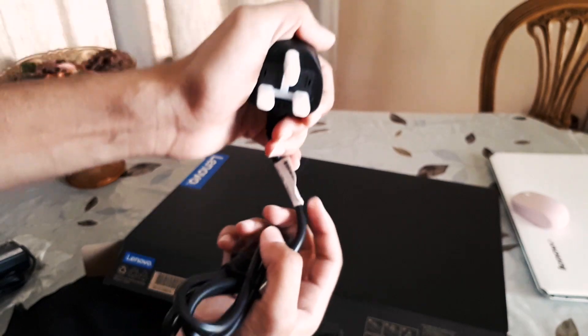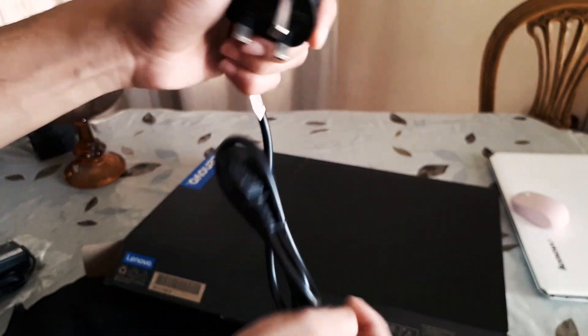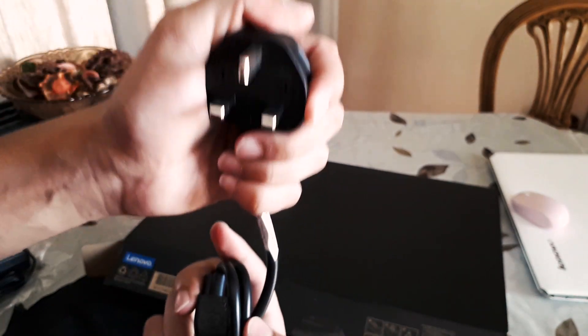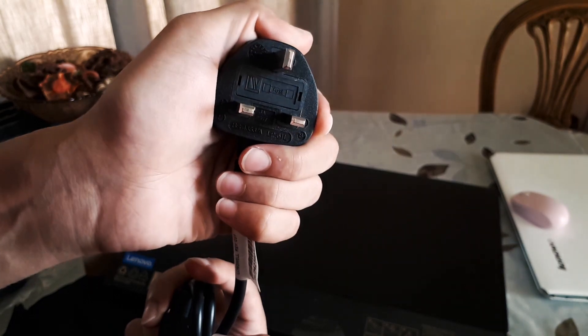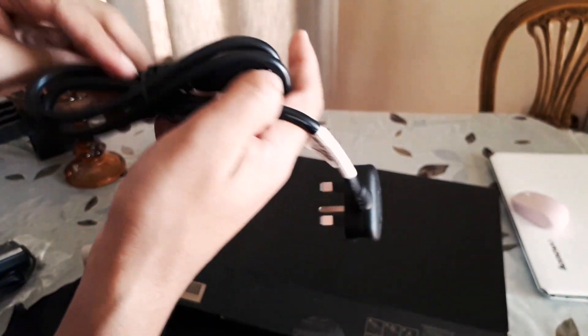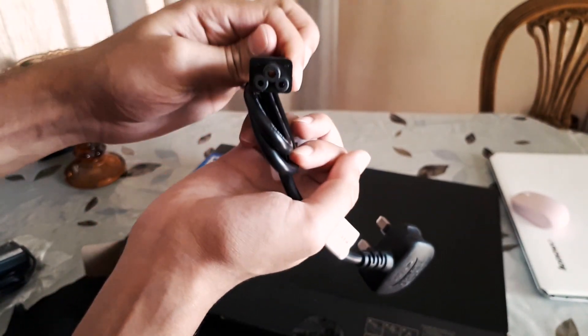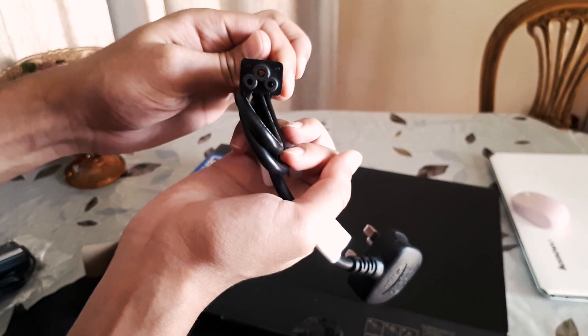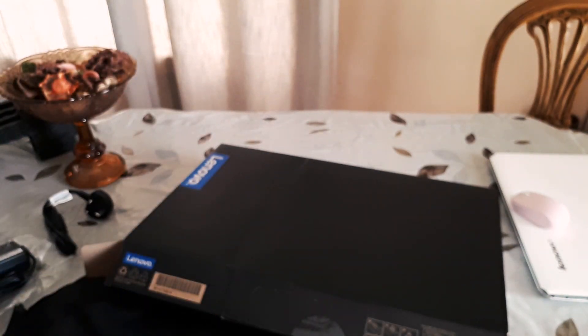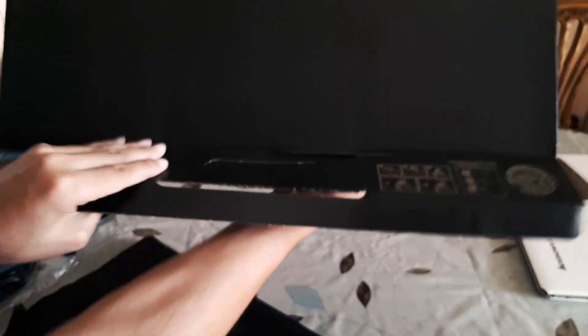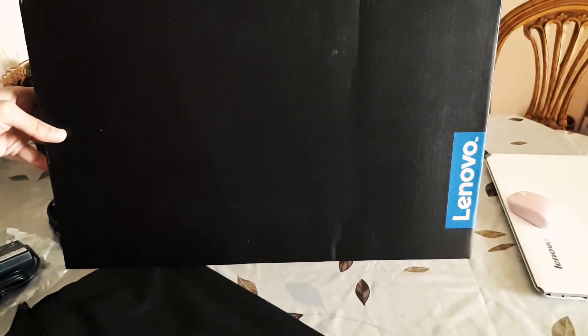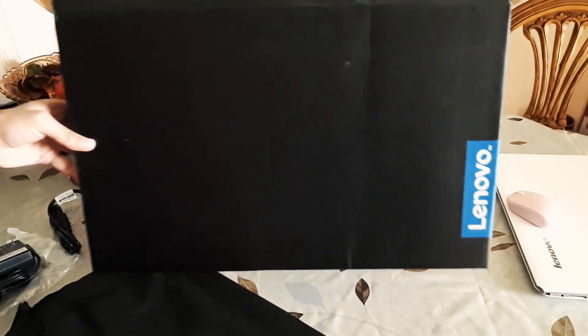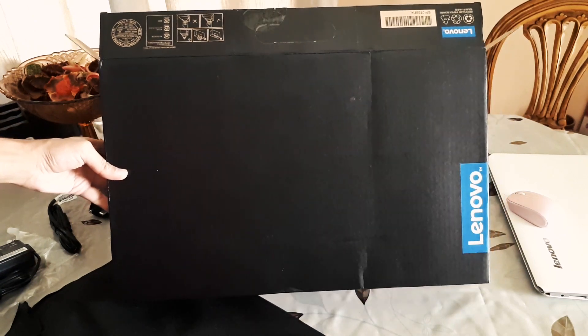The charging cable. This charging head may vary by region I think. And there's the 3 pin connector. Okay, there's nothing else in the box. But it's a good package and the box looks good. I think I'm gonna keep it.